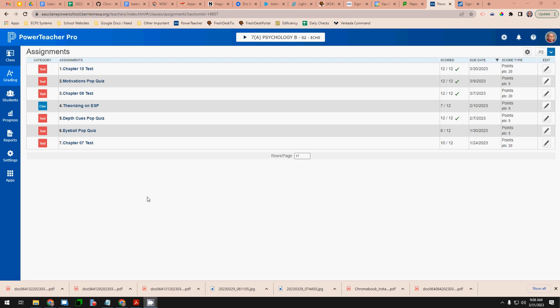This video will help you figure out how to set up term distributions for weights for all of your classes. You see here I have my psychology class in second semester.